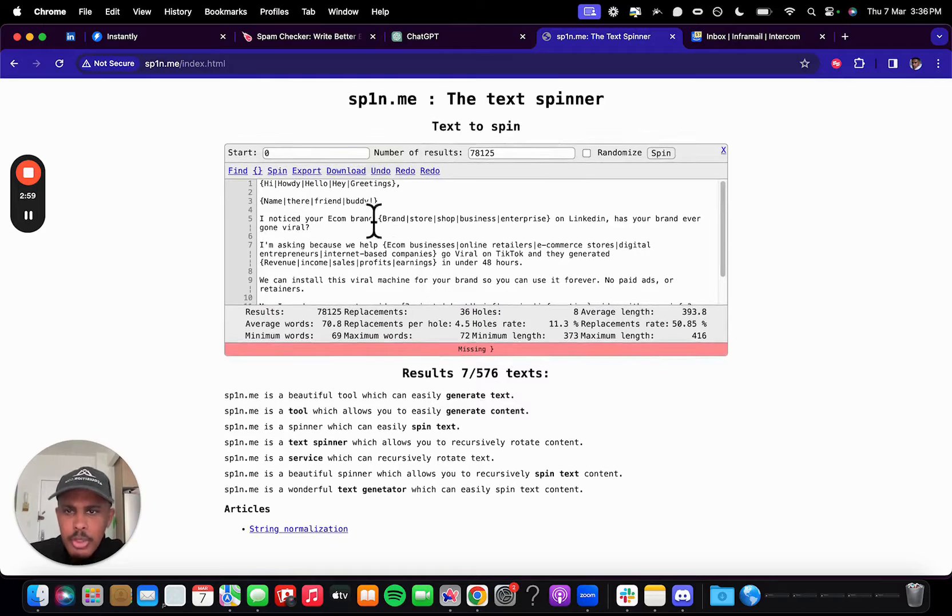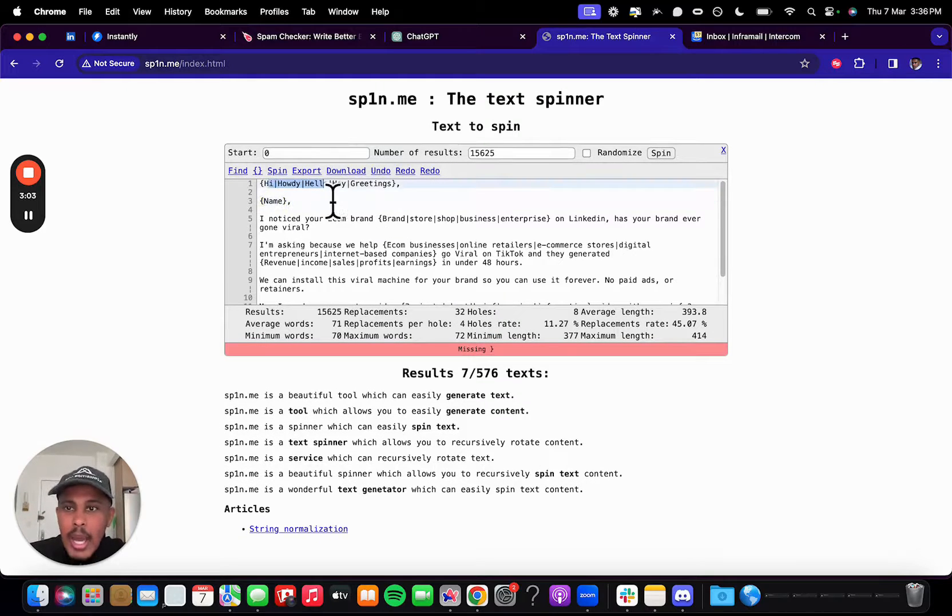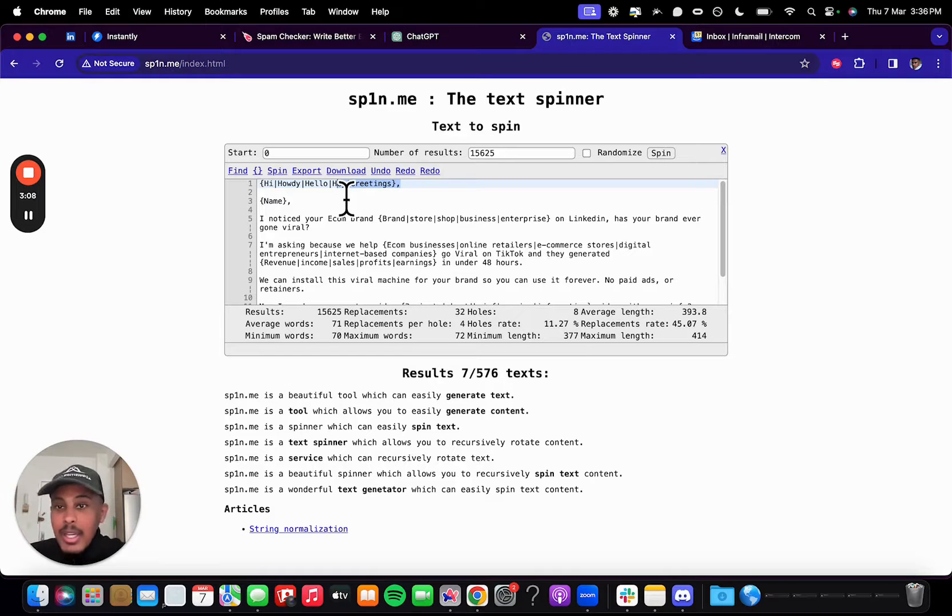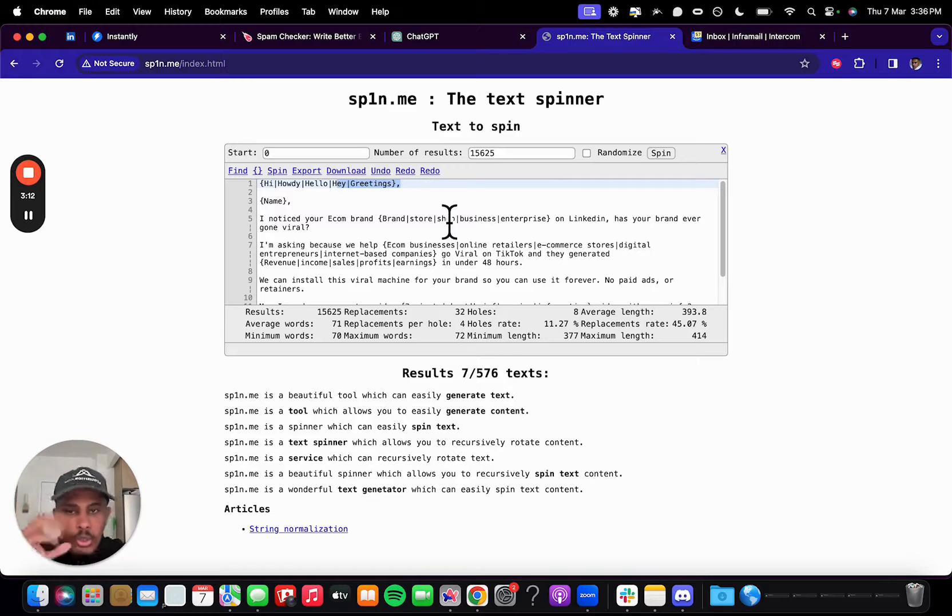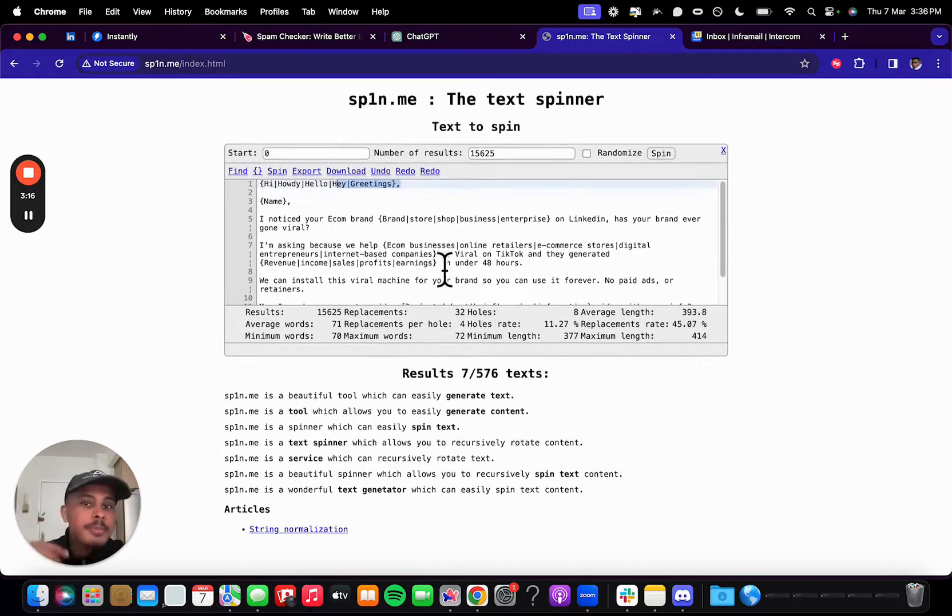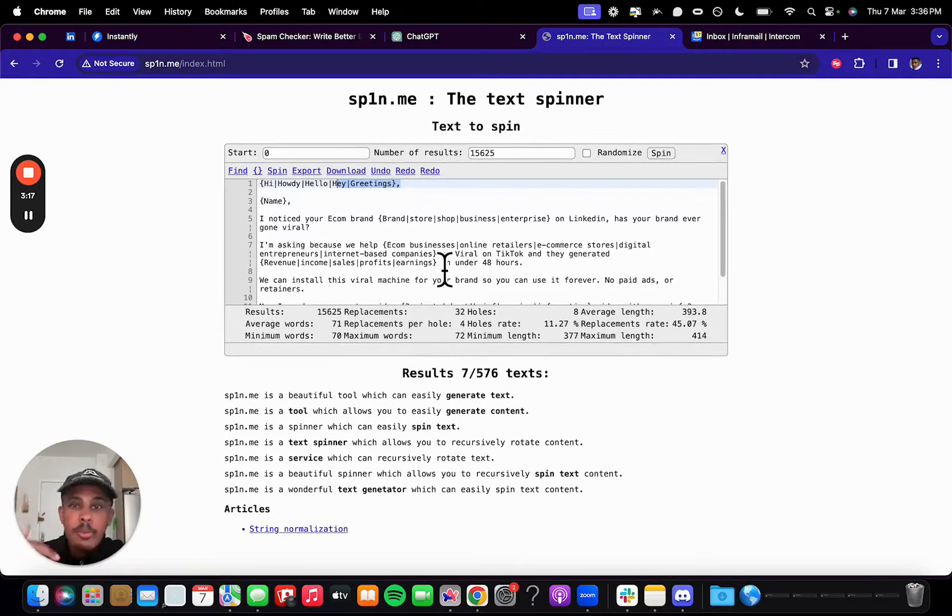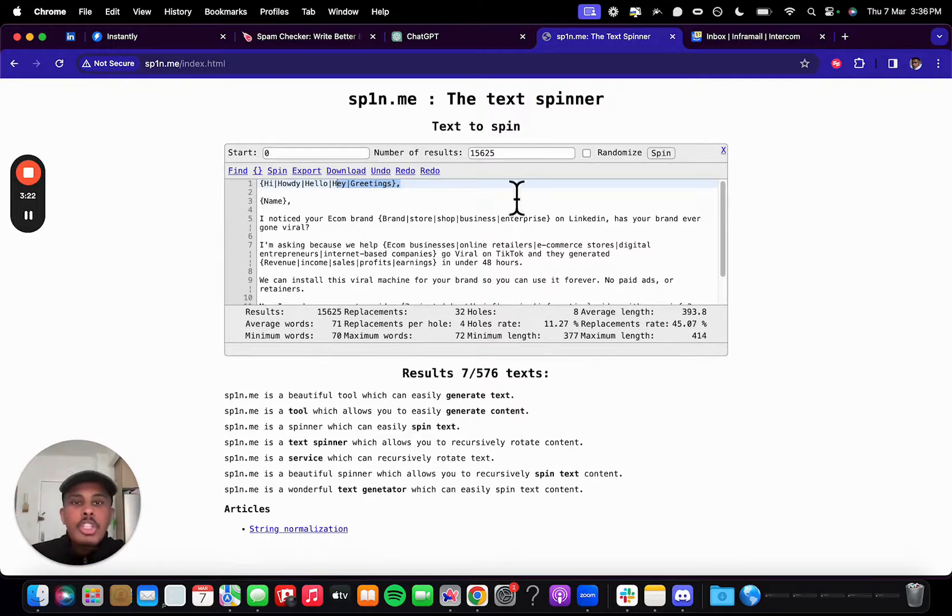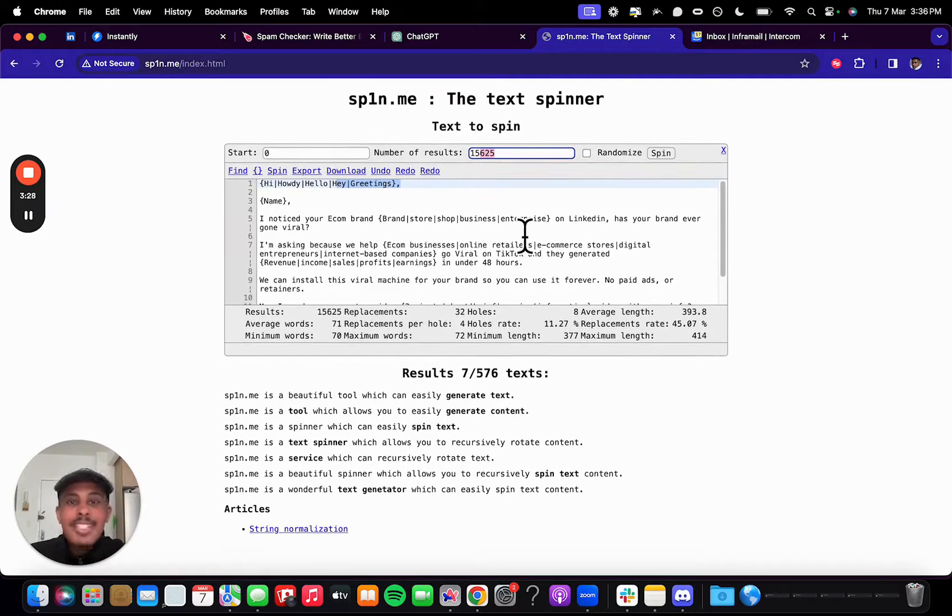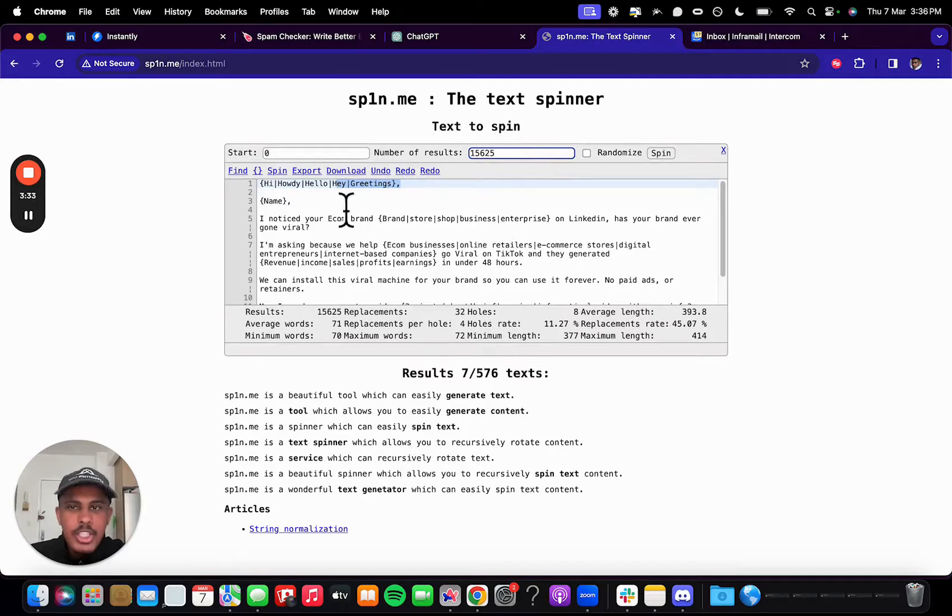Obviously, we don't want to change the closer because we want to have it be our name. So it also did it for this part, which again, this is only name. So hi, howdy, hello, hey, greetings. So every time your email sends, it's going to say hi Caduce, howdy Caduce, hello Caduce, hey Caduce, greetings Caduce. And then it's going to say, I noticed your e-com brand, e-com store, e-com shop, e-com business, e-com enterprise on LinkedIn has your brand ever gone viral. So this right here has 15,000 variations. So every single time this email sends, it's going to have over 15,000 variations.